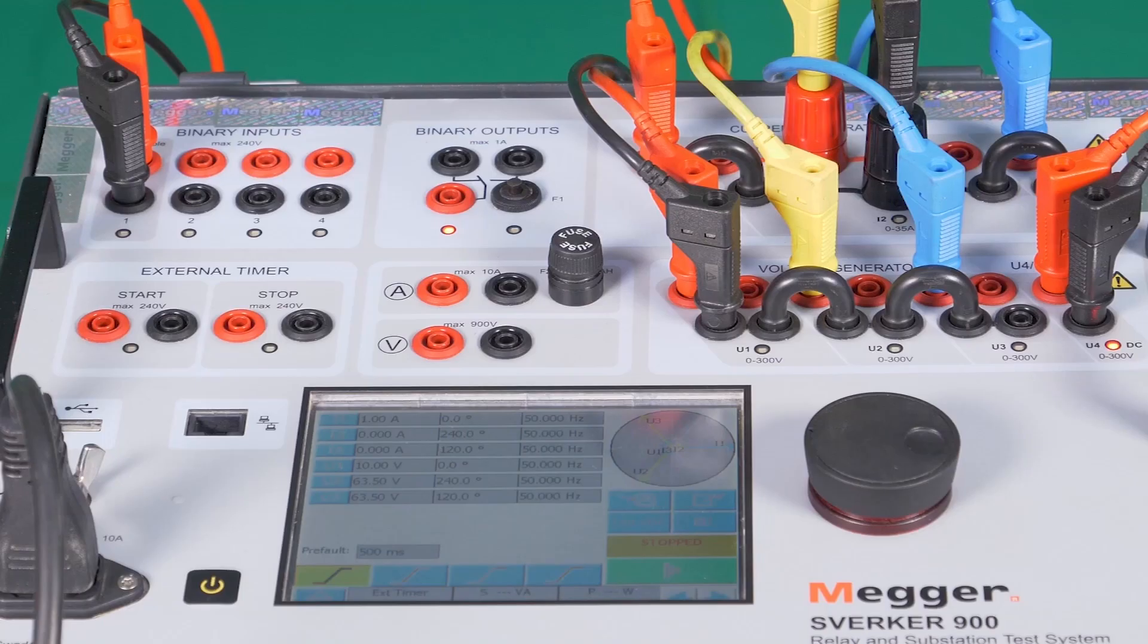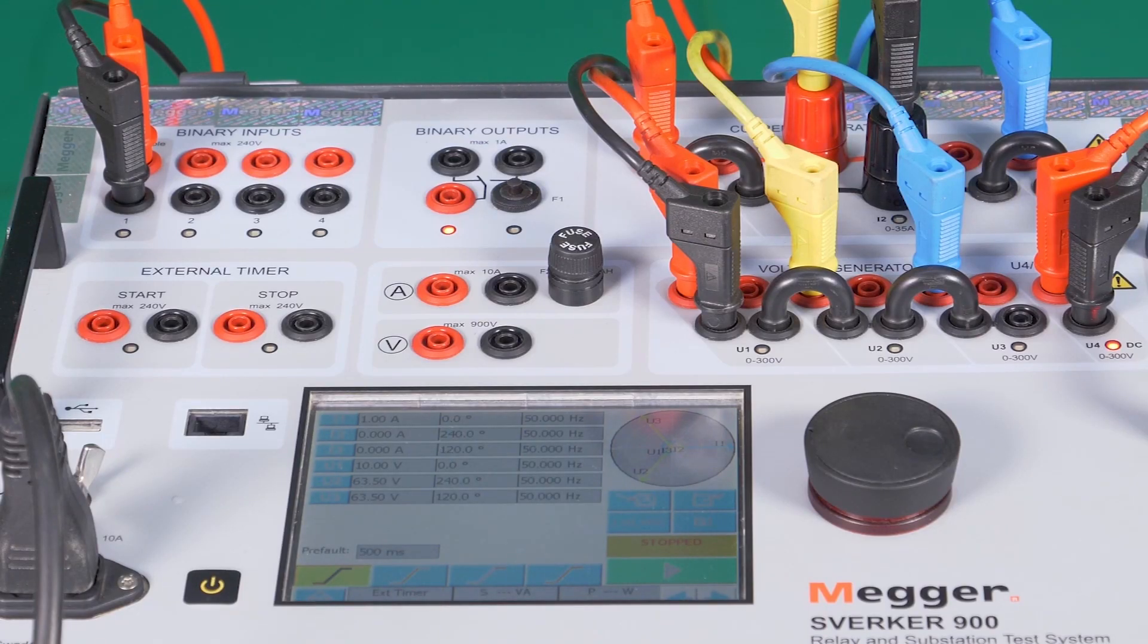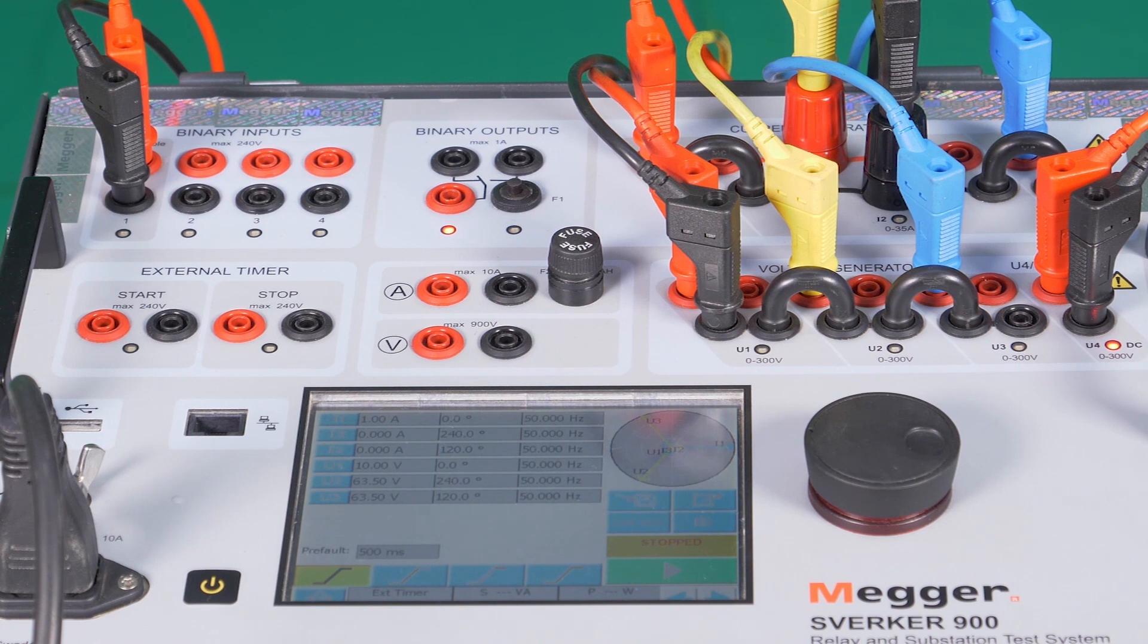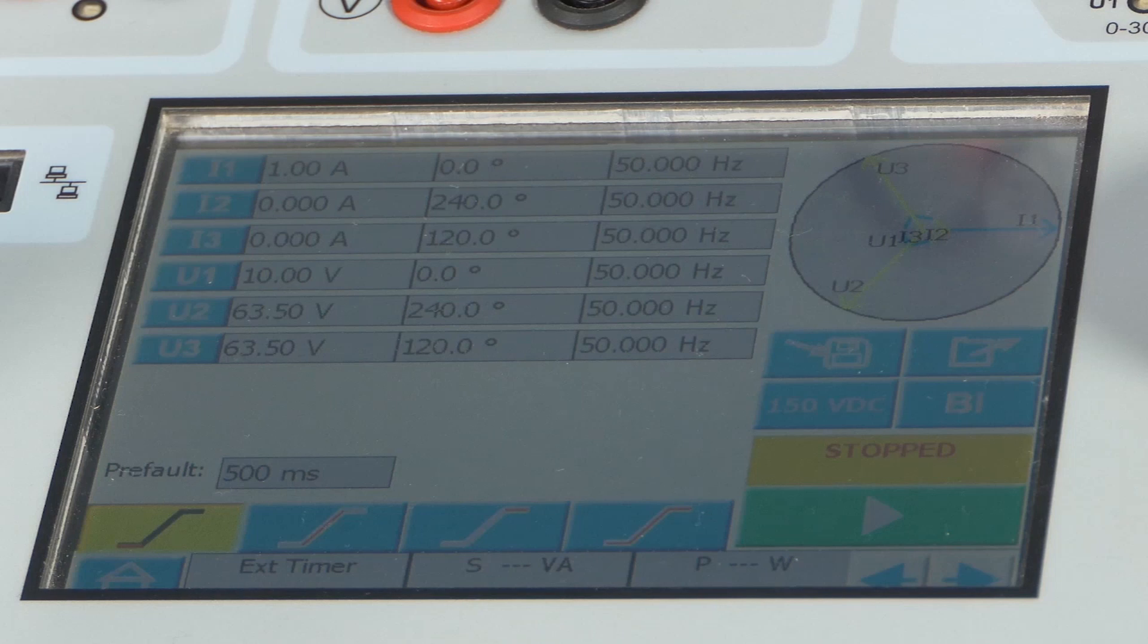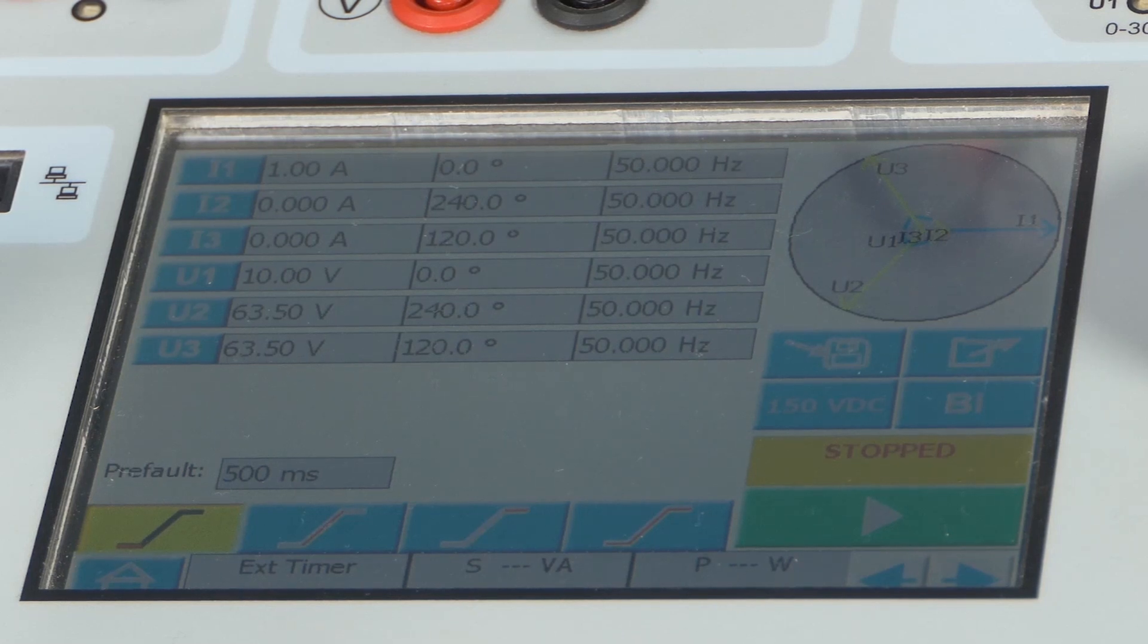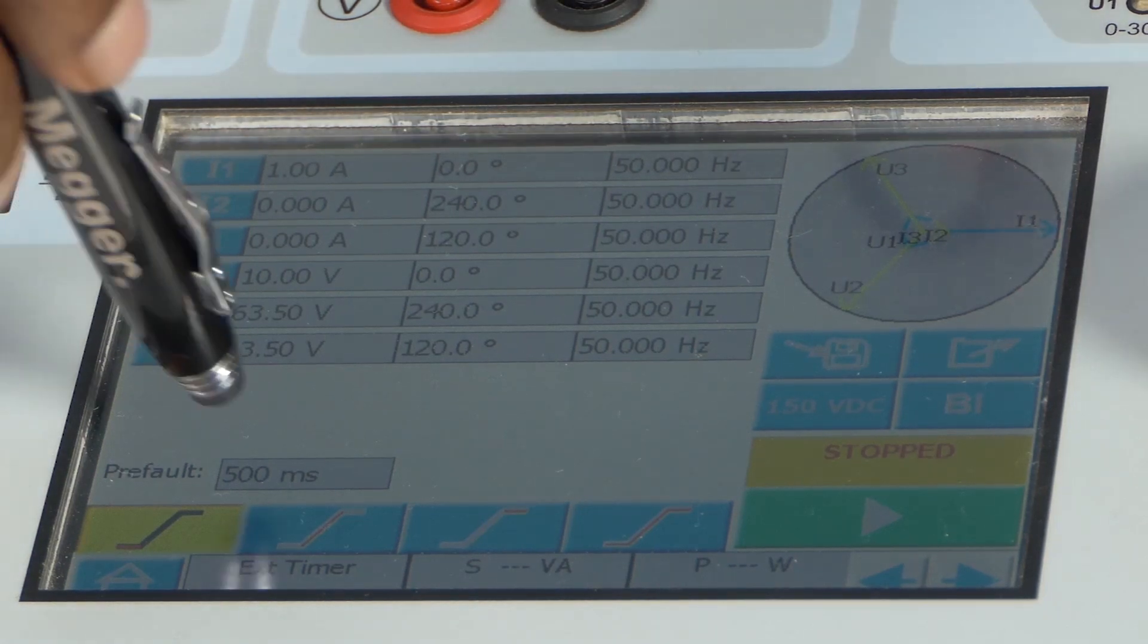Each parameter is independent of each other, as described in the main screen. The duration for which the values have to be injected can also be set using the Prefault Settings tab.